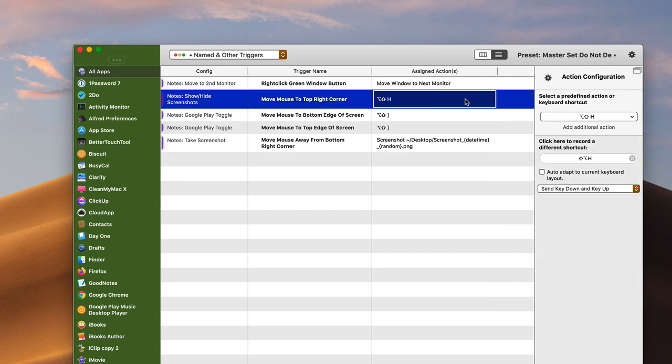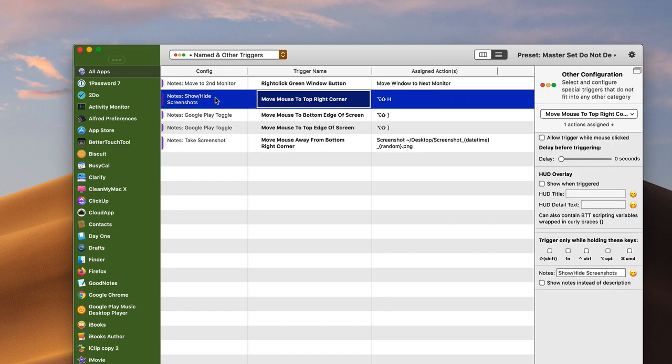And then you go over and you put in your keyboard shortcut, or you go ahead and select a predefined action in there to trigger. And then you just kind of add your title, some notes about them to remind you what it's all about. So that's basically how you set it up.